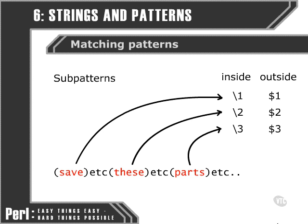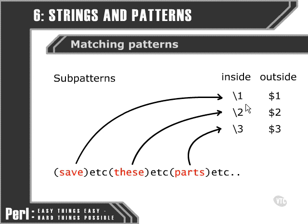So the first sub-pattern will be variable 1, the second variable 2, and so on. We also reference them in different ways depending on whether we're referencing them within the pattern itself or outside. Inside the pattern we use the backslash to escape the number; outside we use the dollar sign.